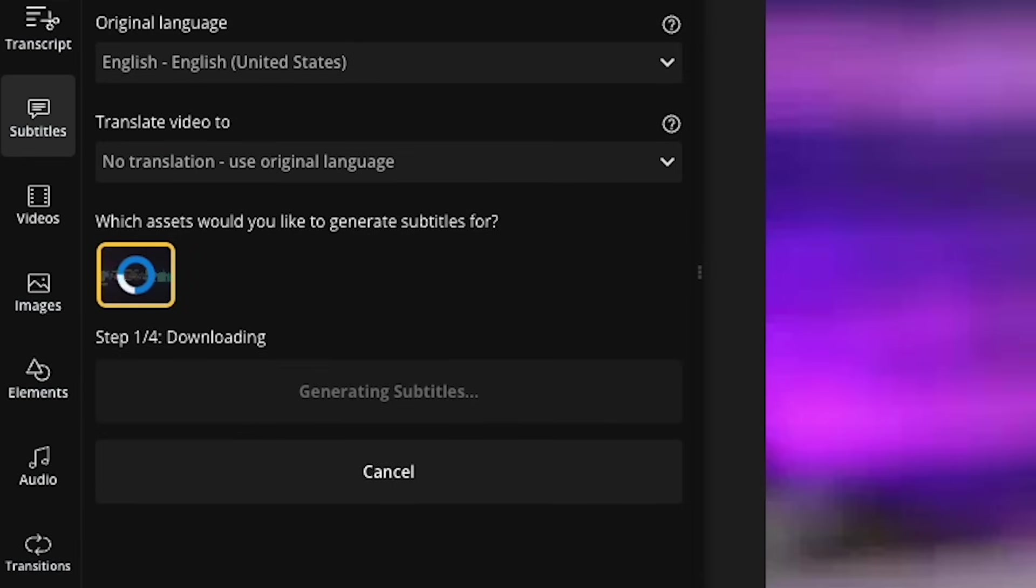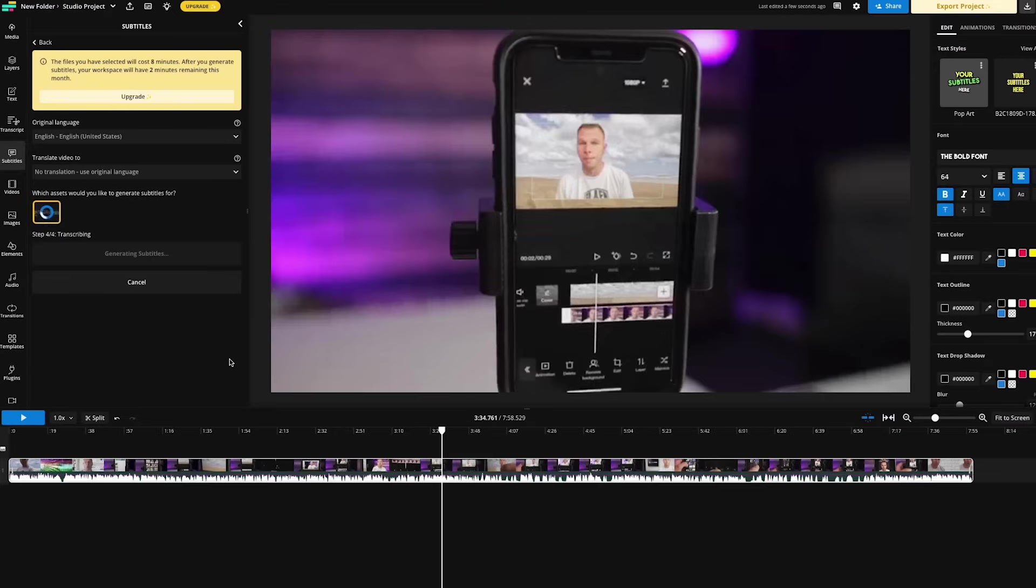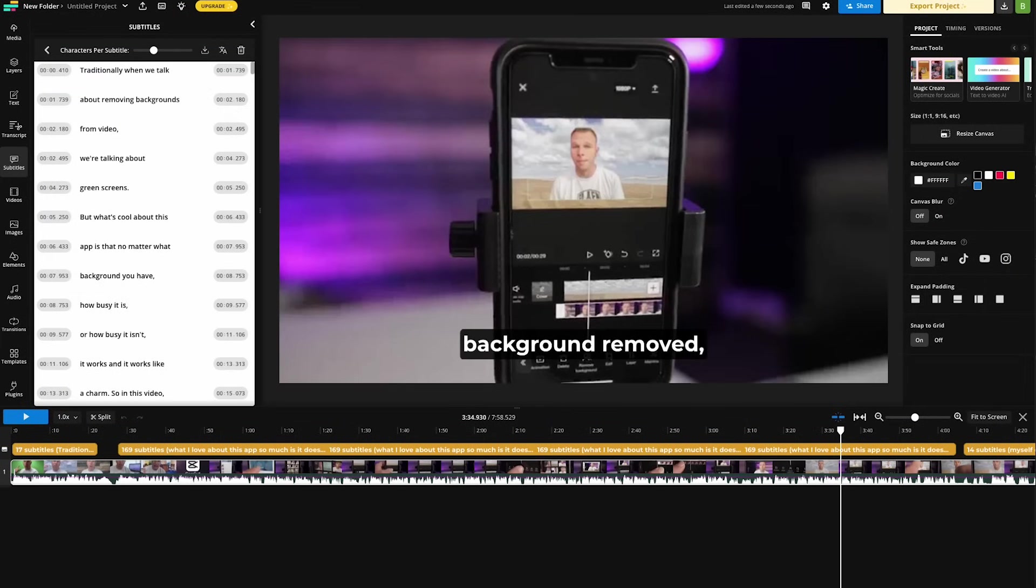Now, what happens is Kapwing will go to work. It will begin transcribing the audio from your video into a transcript that we can then edit. And depending on the length of your video and the internet connection will determine how long this process takes. And as soon as Kapwing has finished, you will see subtitles begin to blanket your screen.